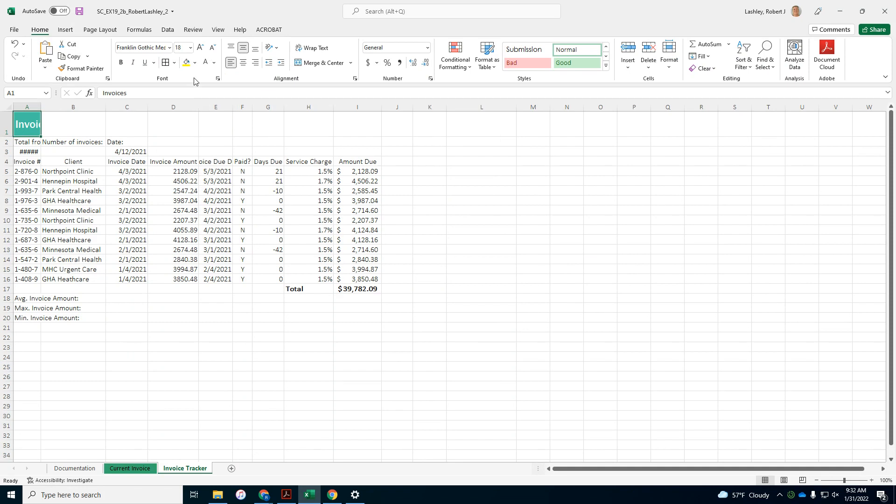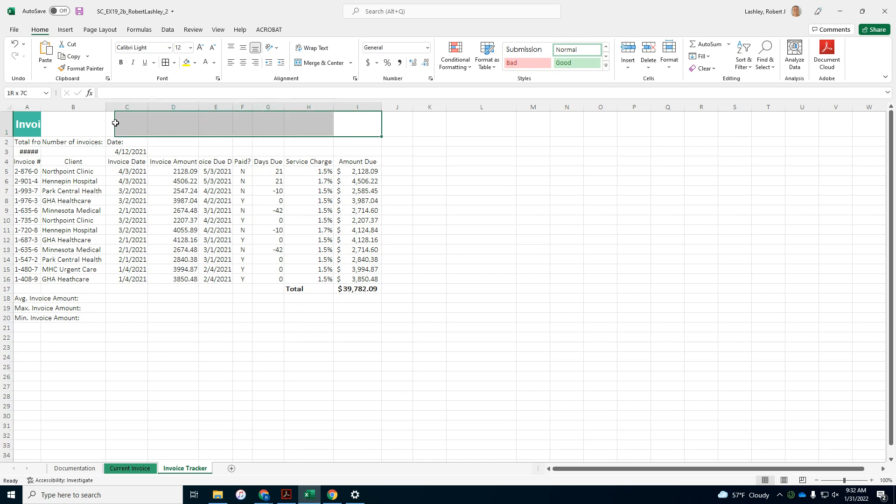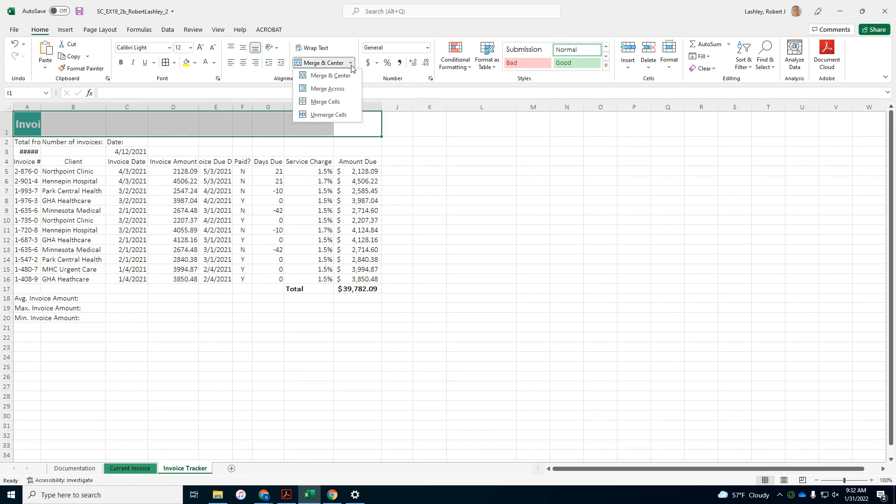Pull the worksheet title, merge worksheet title across range A1 to I11, I11, A1 to I11. It says merge, it doesn't say merge in center, it just says merge.